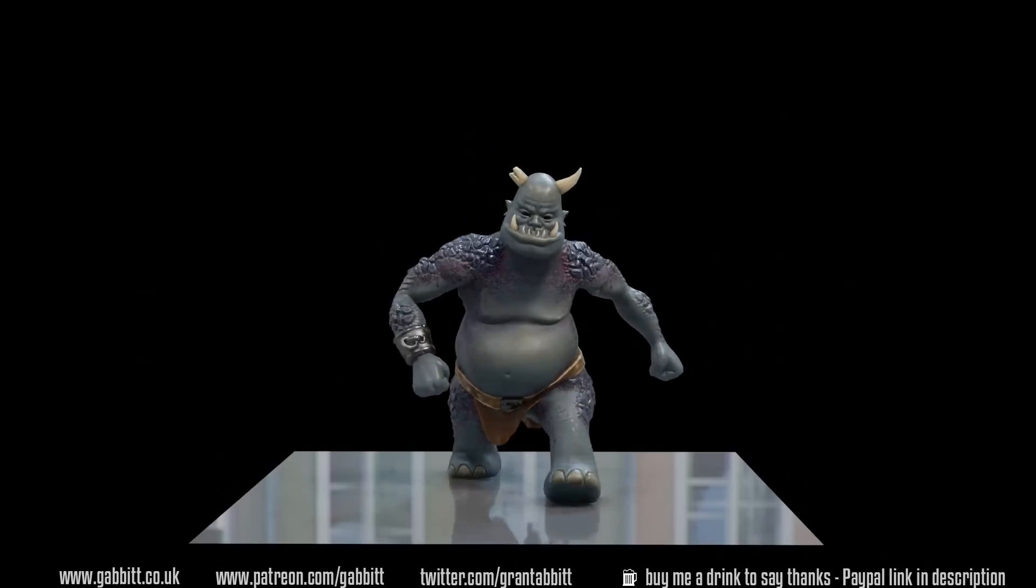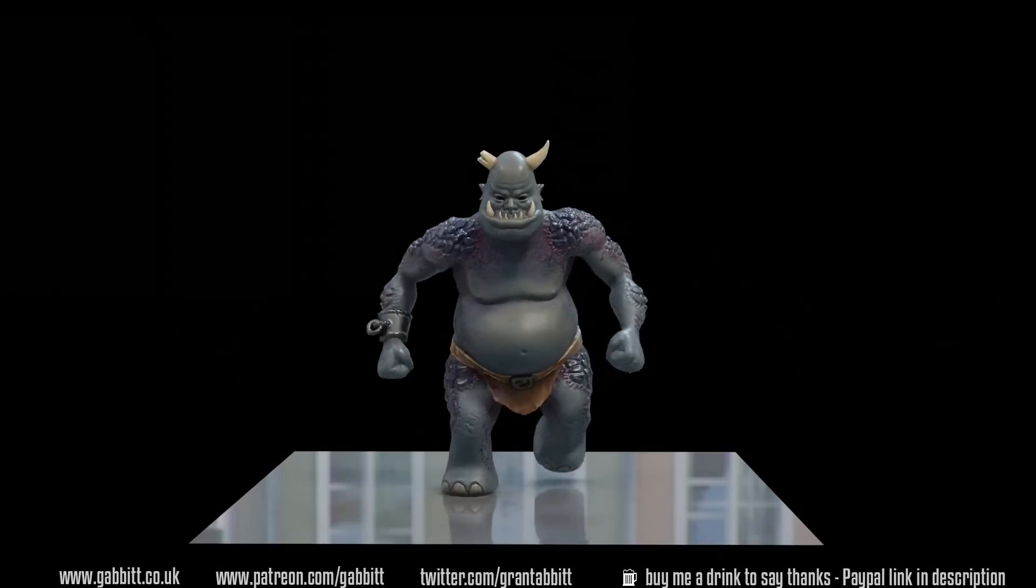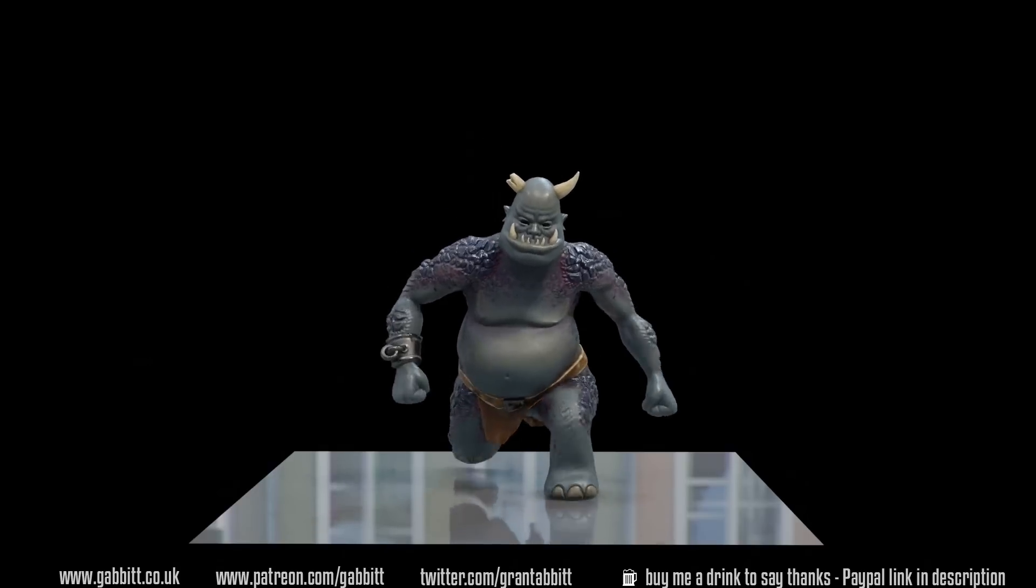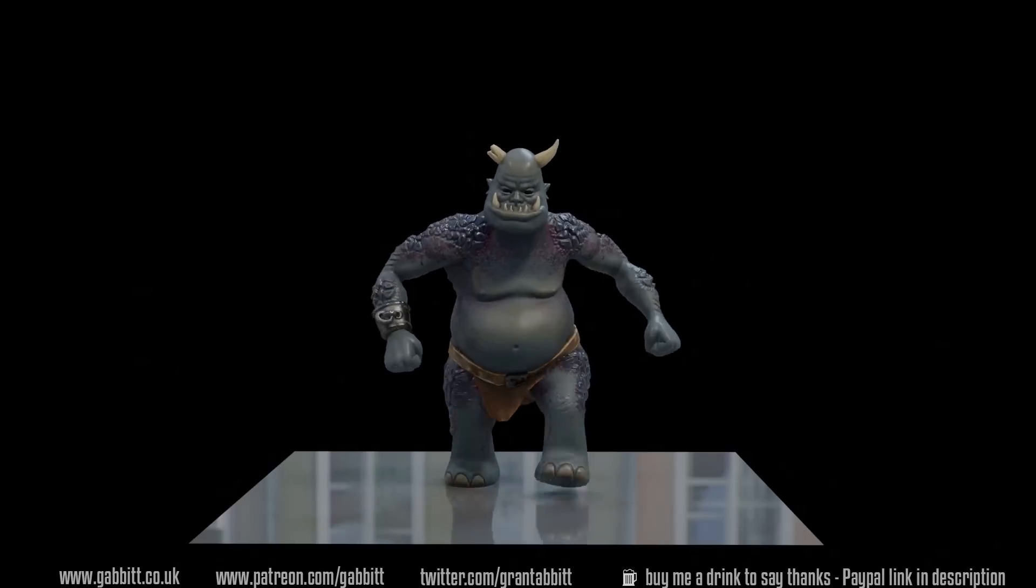Also if you like what I do then try out my new character course. It takes you right from beginner to making a fully fledged character in Blender.